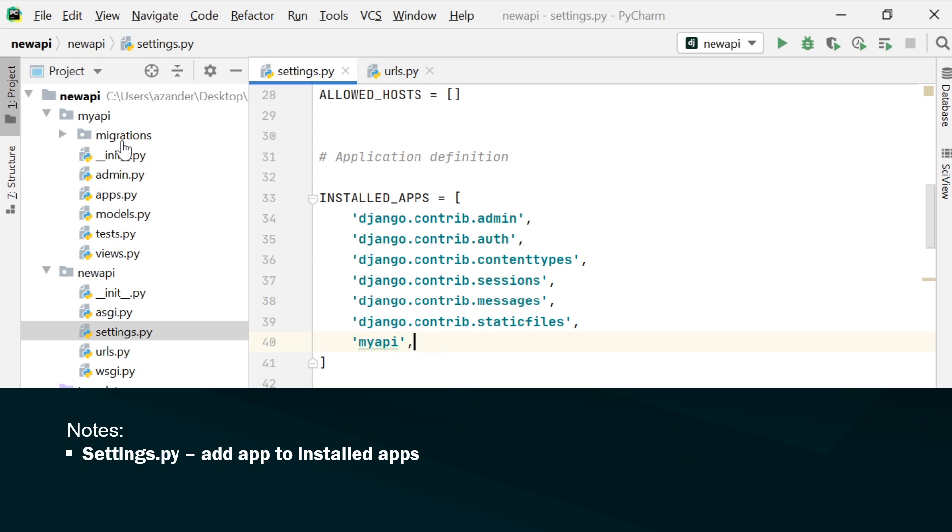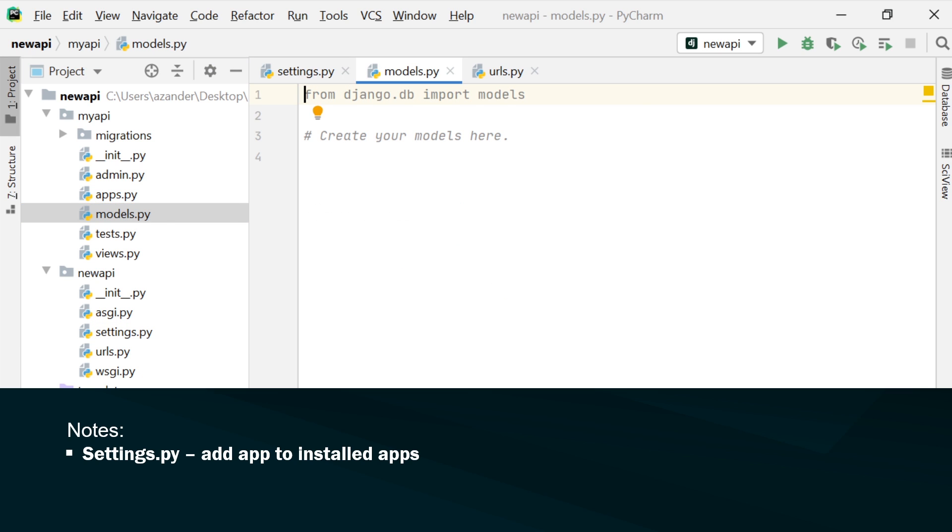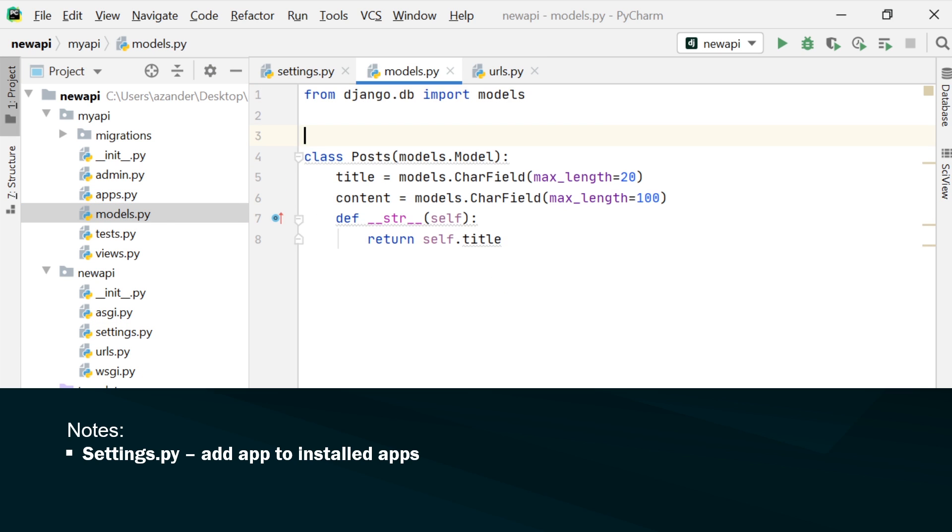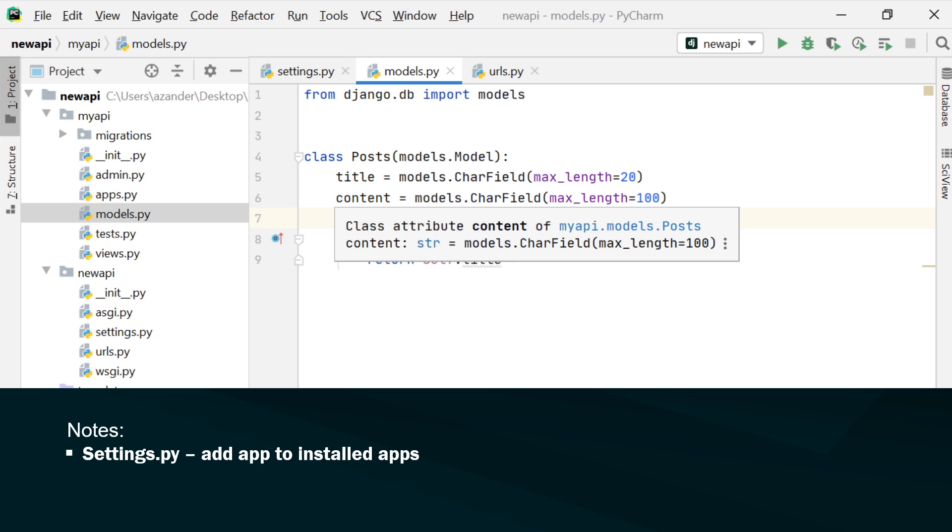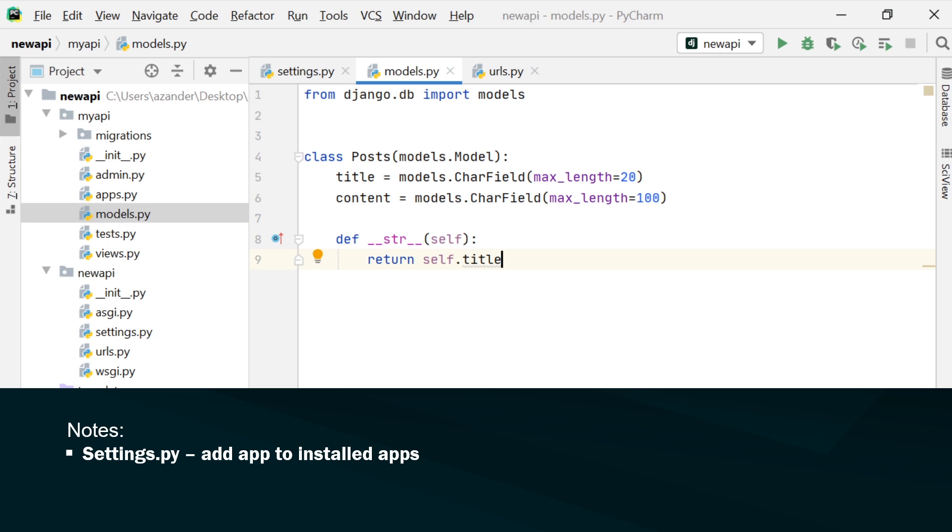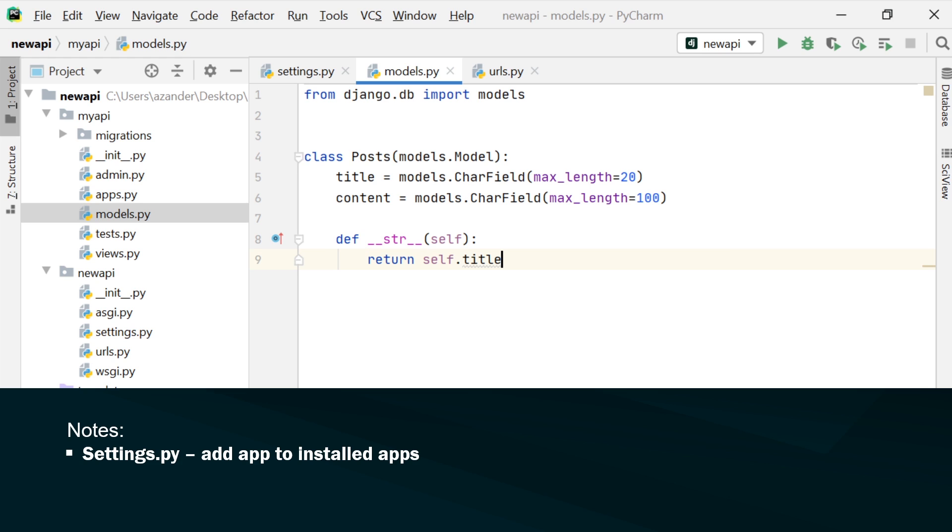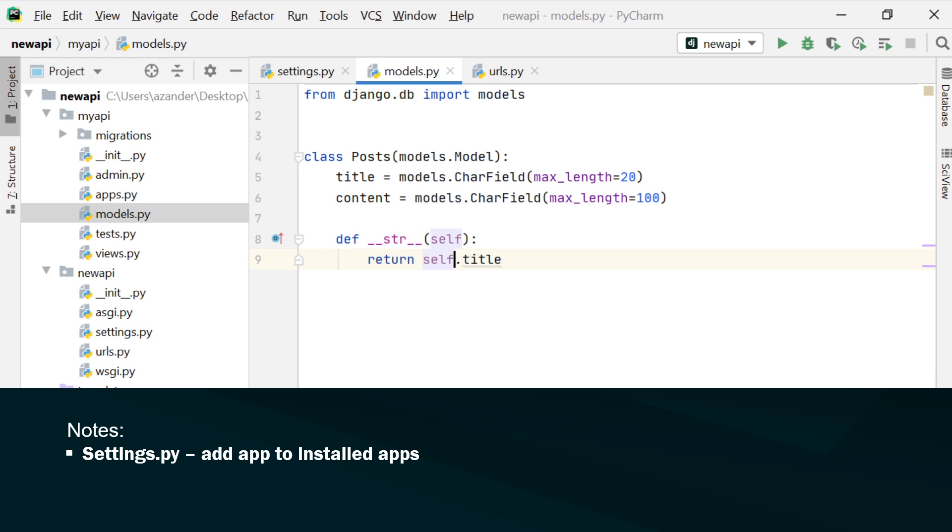Let's head into our new app we've made, MyAPI, and first of all we're going to build a model. We go into the models and create a new model. Here we're creating a new model called Posts and there's just two entries here - title and content. Here I'm just returning the name of the database. That's our simple model now in place.